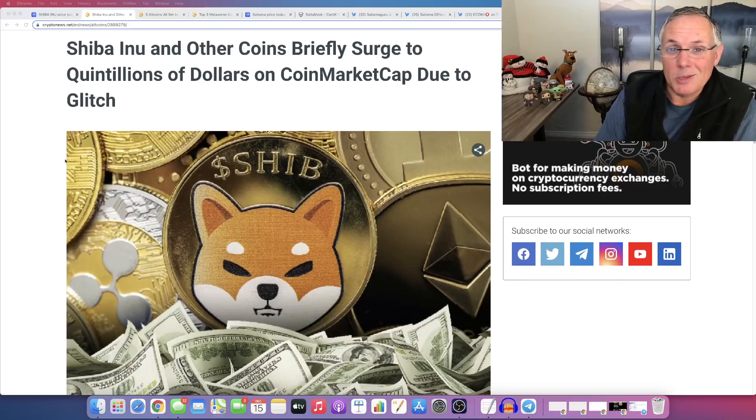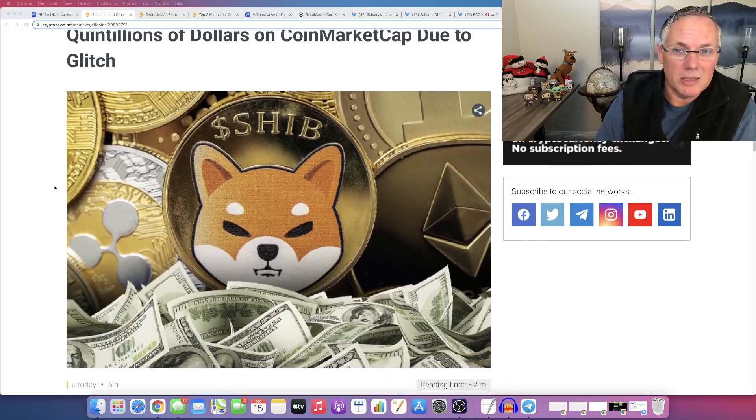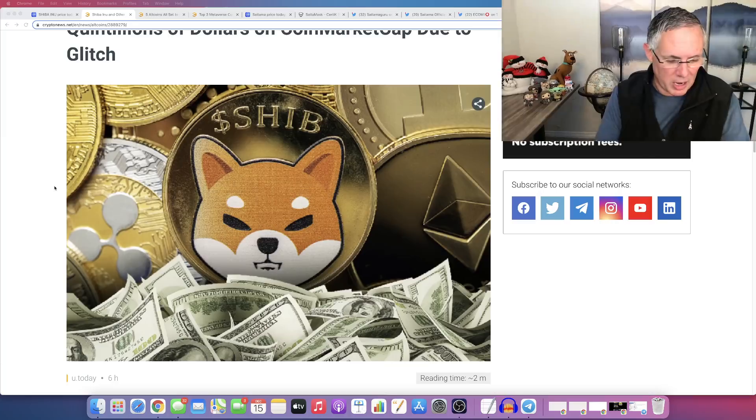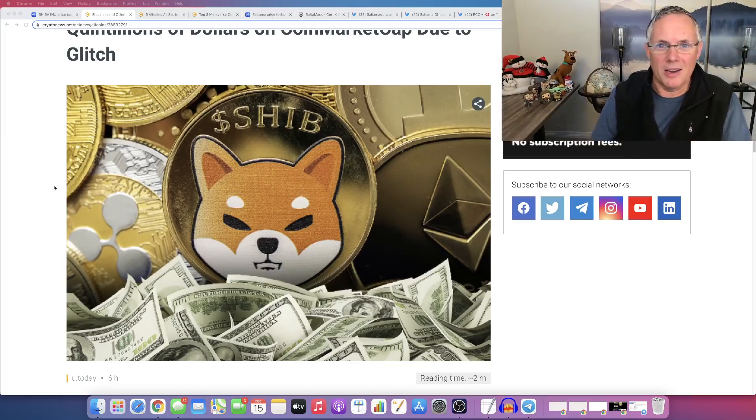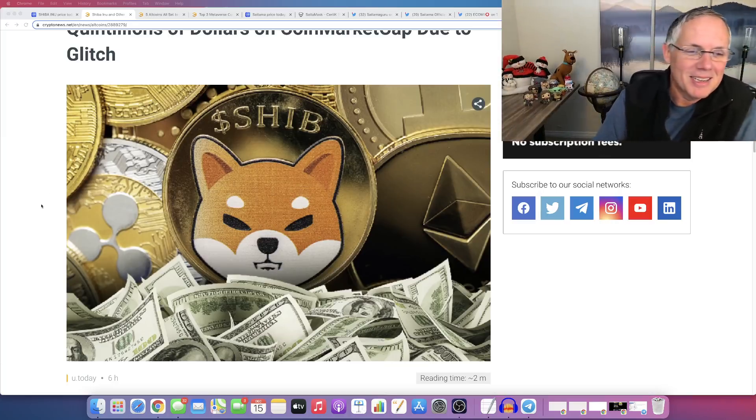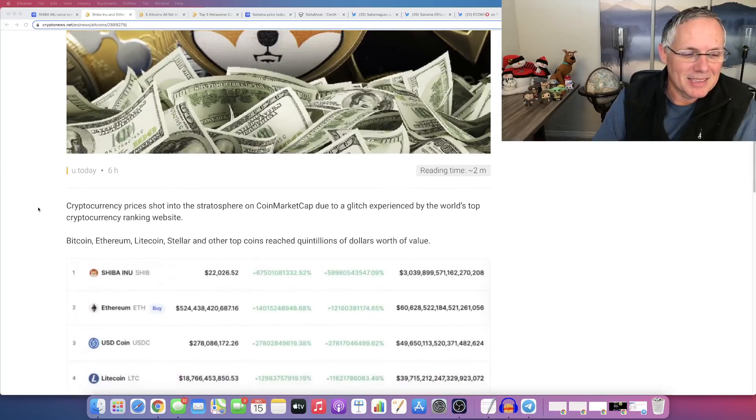But yeah, so that happened yesterday. It was kind of, it was crazy. So you looked at your account and like, you're like, oh my God, I'm a trillionaire. And you know, sell, sell, sell, right? You're trying to liquidate things like that.